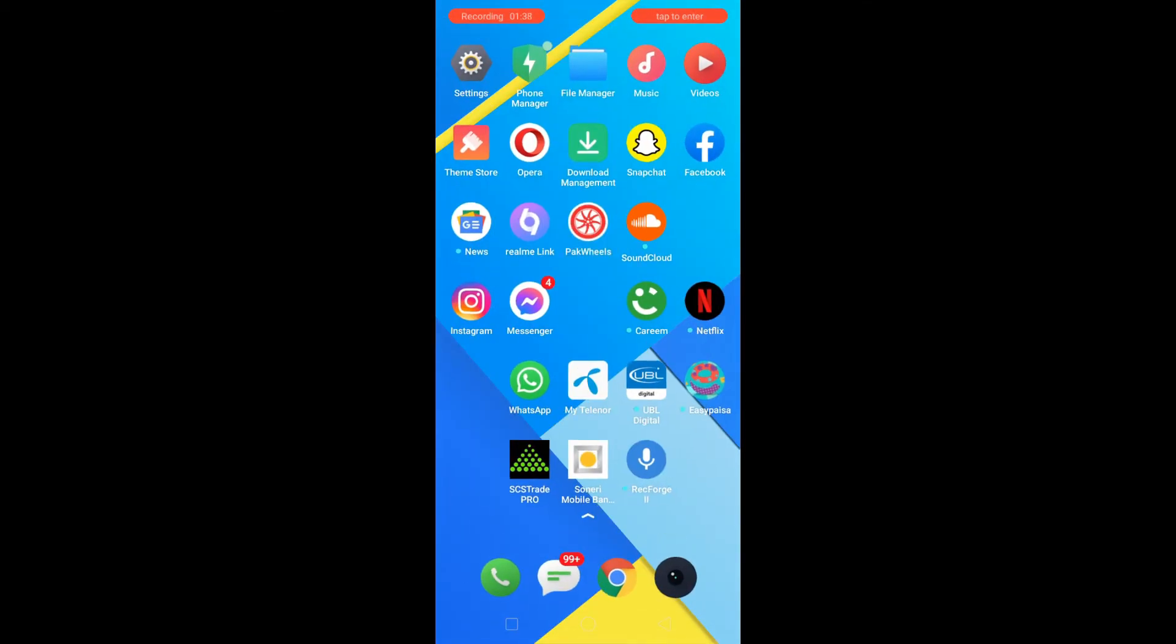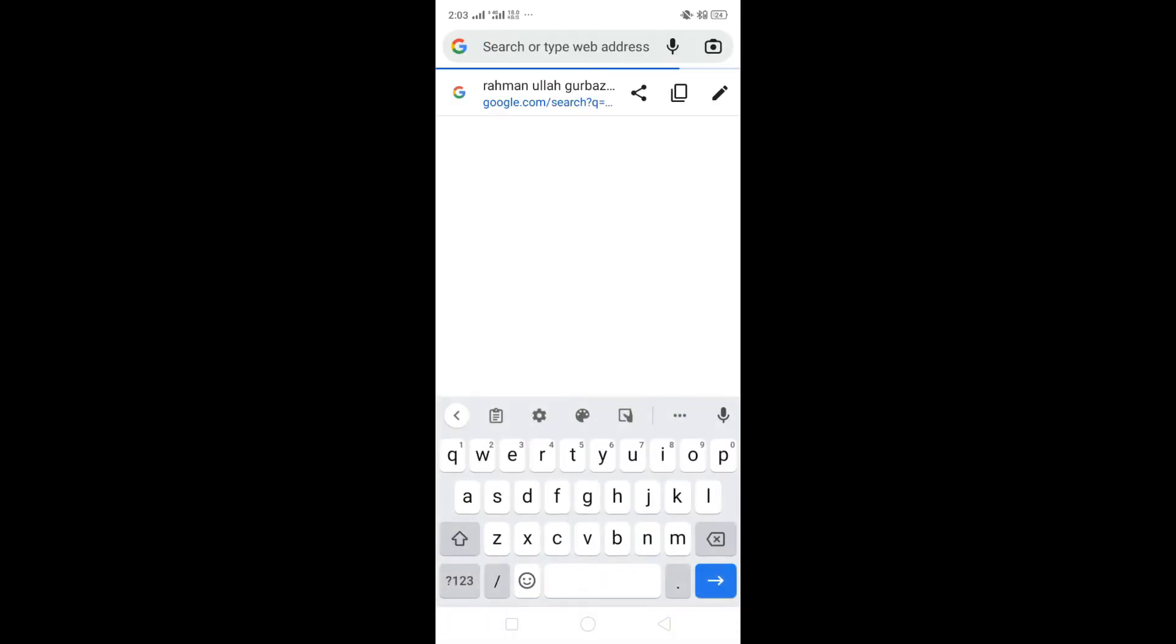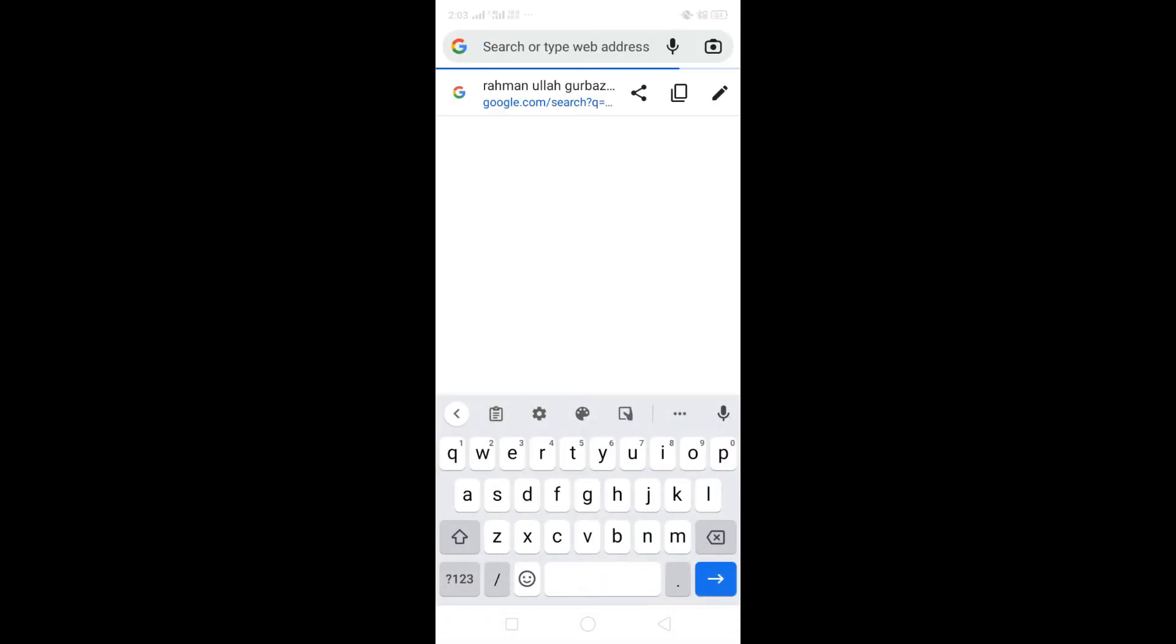For the second method, you need to open your internet browser and in the search bar type 'Snapchat users for streak.'